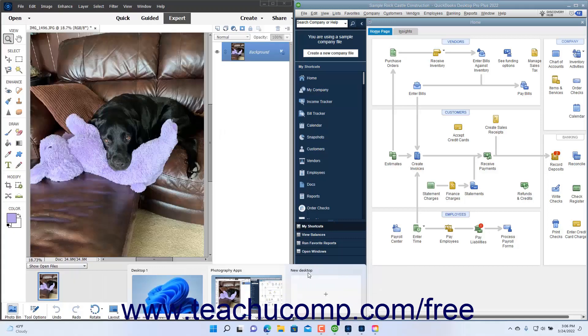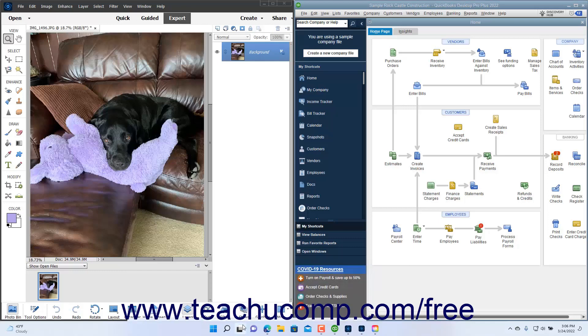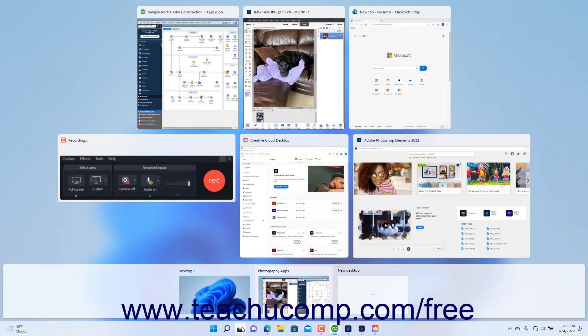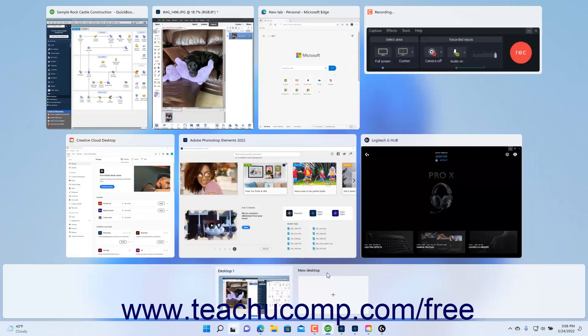Alternatively, click the Task View button in the taskbar. Then hover over the icon of the desktop to close and click the X button that appears in the upper right corner of the desktop's icon. Then click the icon of the desktop to which to switch in the desktop bar.